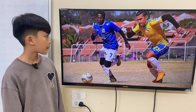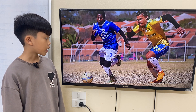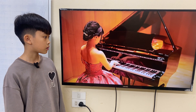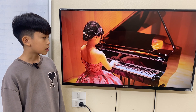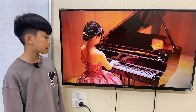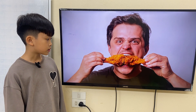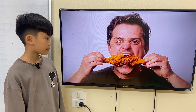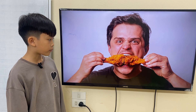How many men are there? There are two men. And what are they doing? They are playing football. How many women are there? There is one woman. And what is she doing? She is playing the piano. How many men are there? There is one man. What is he doing? He is eating fried chicken.